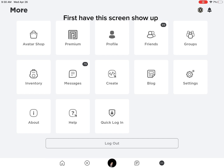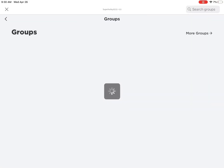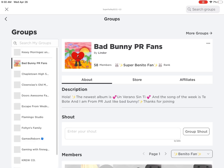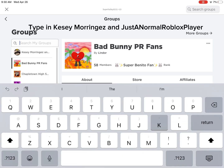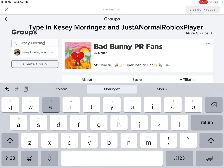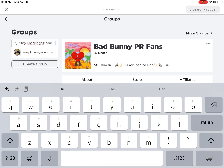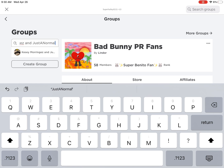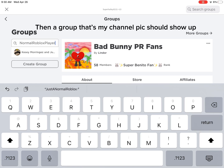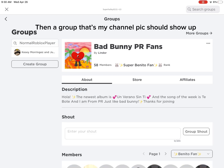First, have this screen show up. Next, click on Groups. Click on Search Groups. Type in Kessie Morinas and Justana Maribali. Then a group that's my channel pick should show up.